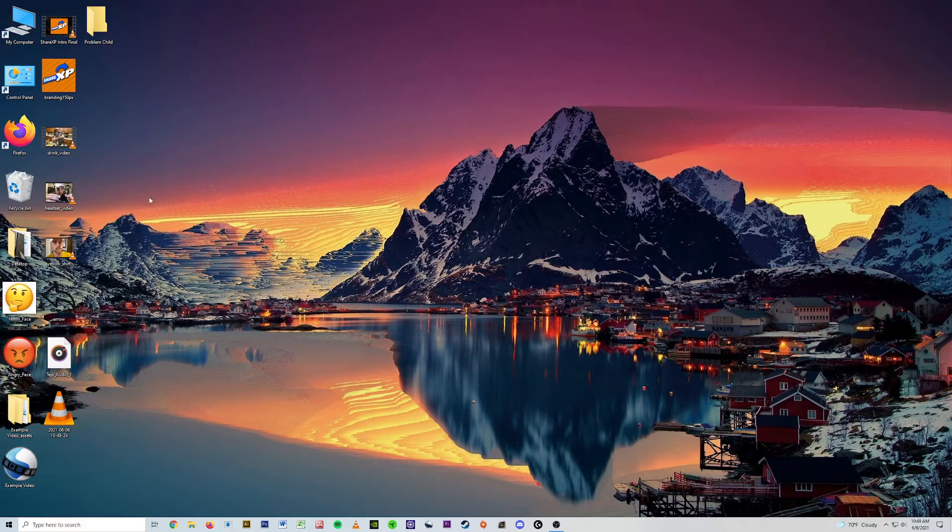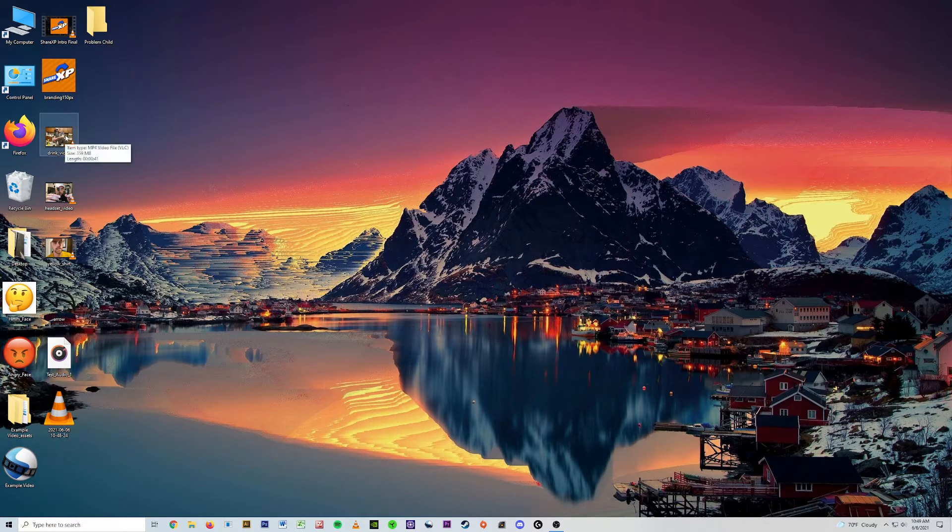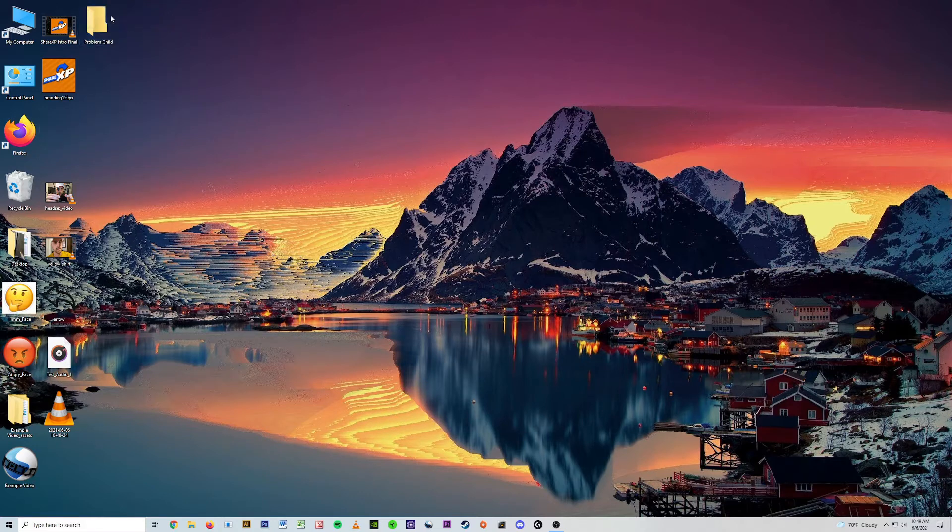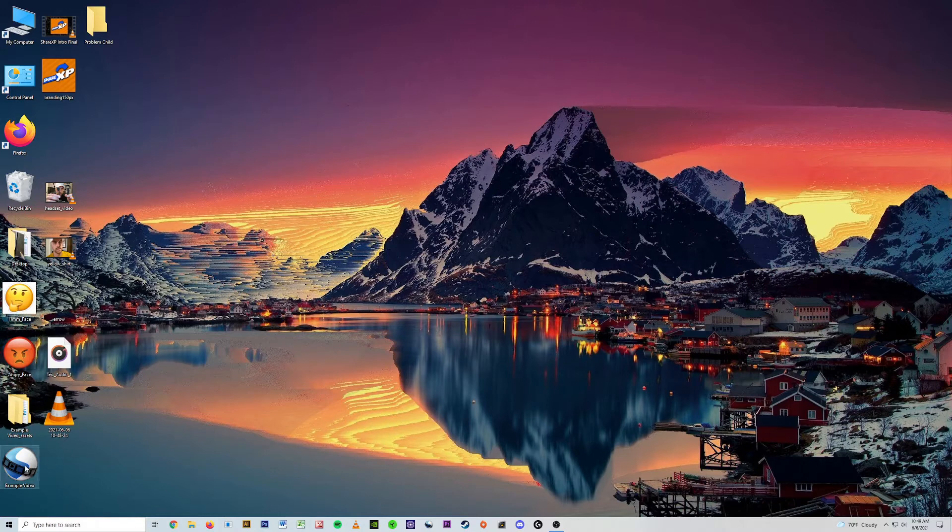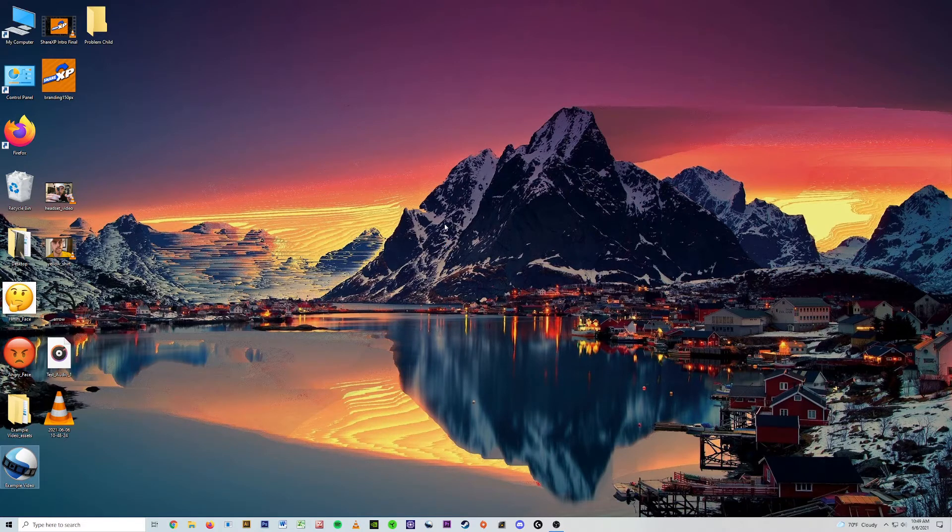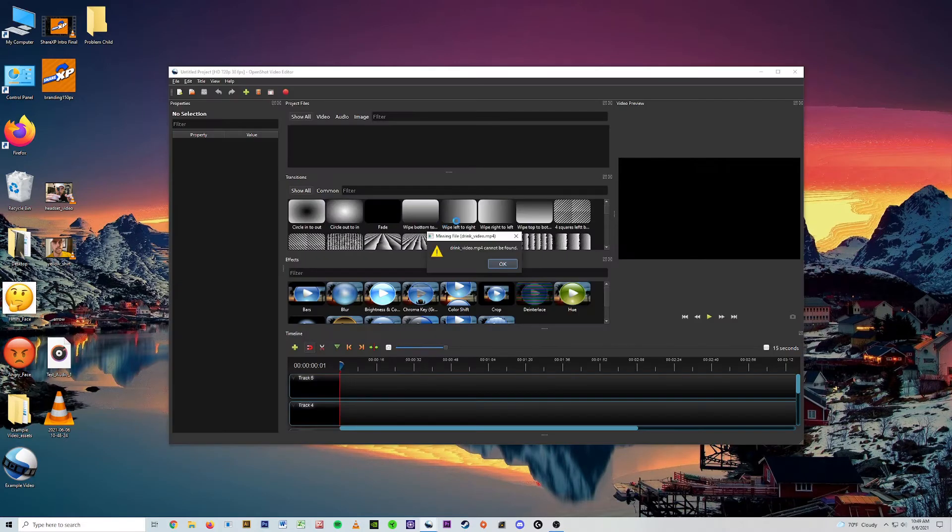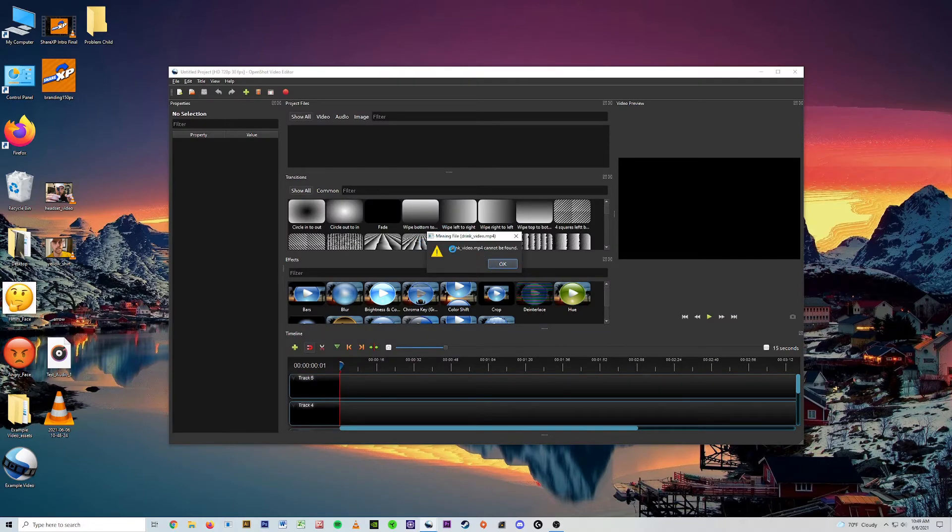Now if you happen to take one of those and move it to a different location other than where it was when you dragged and dropped into your video, it'll pop up with a little dialog box like this, this annoying dialog box. Missing file, the drink video cannot be found.